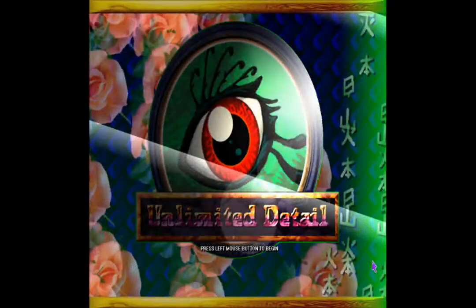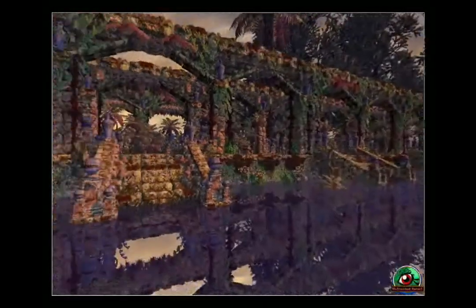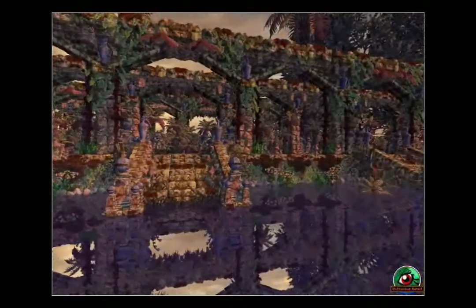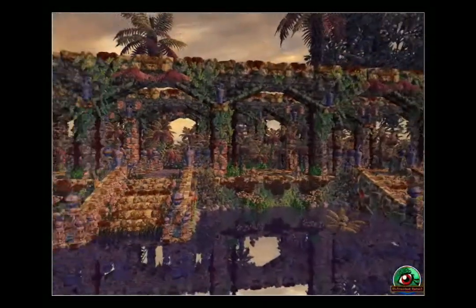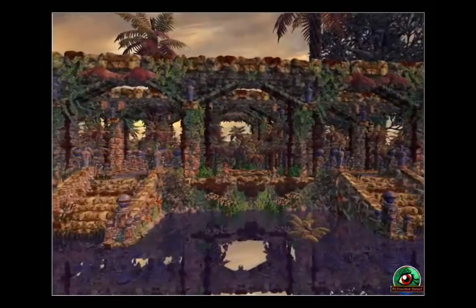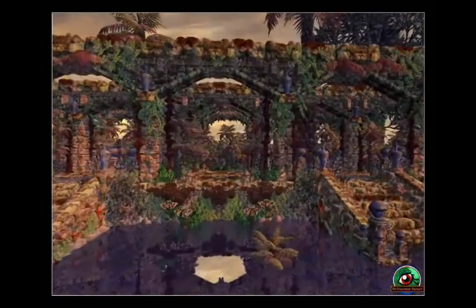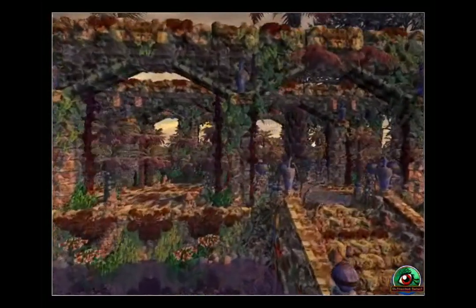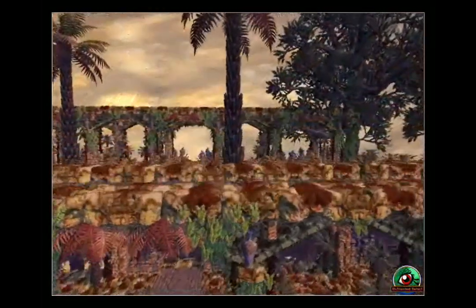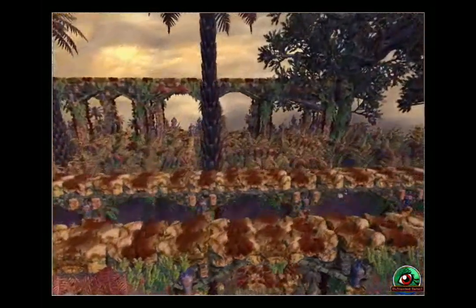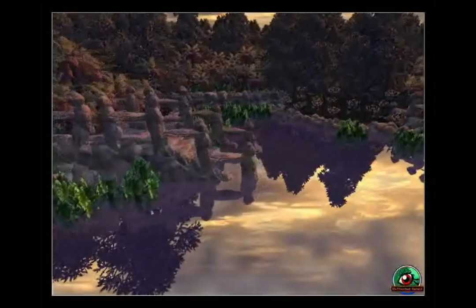Hello, I'm Bruce Dell, CEO of Unlimited Detail, and I've been given five minutes, no more, to explain what Unlimited Detail is. We're going to have to keep it a little bit simple for those who are new to an understanding of three-dimensional computer graphics. So, back to the basics.